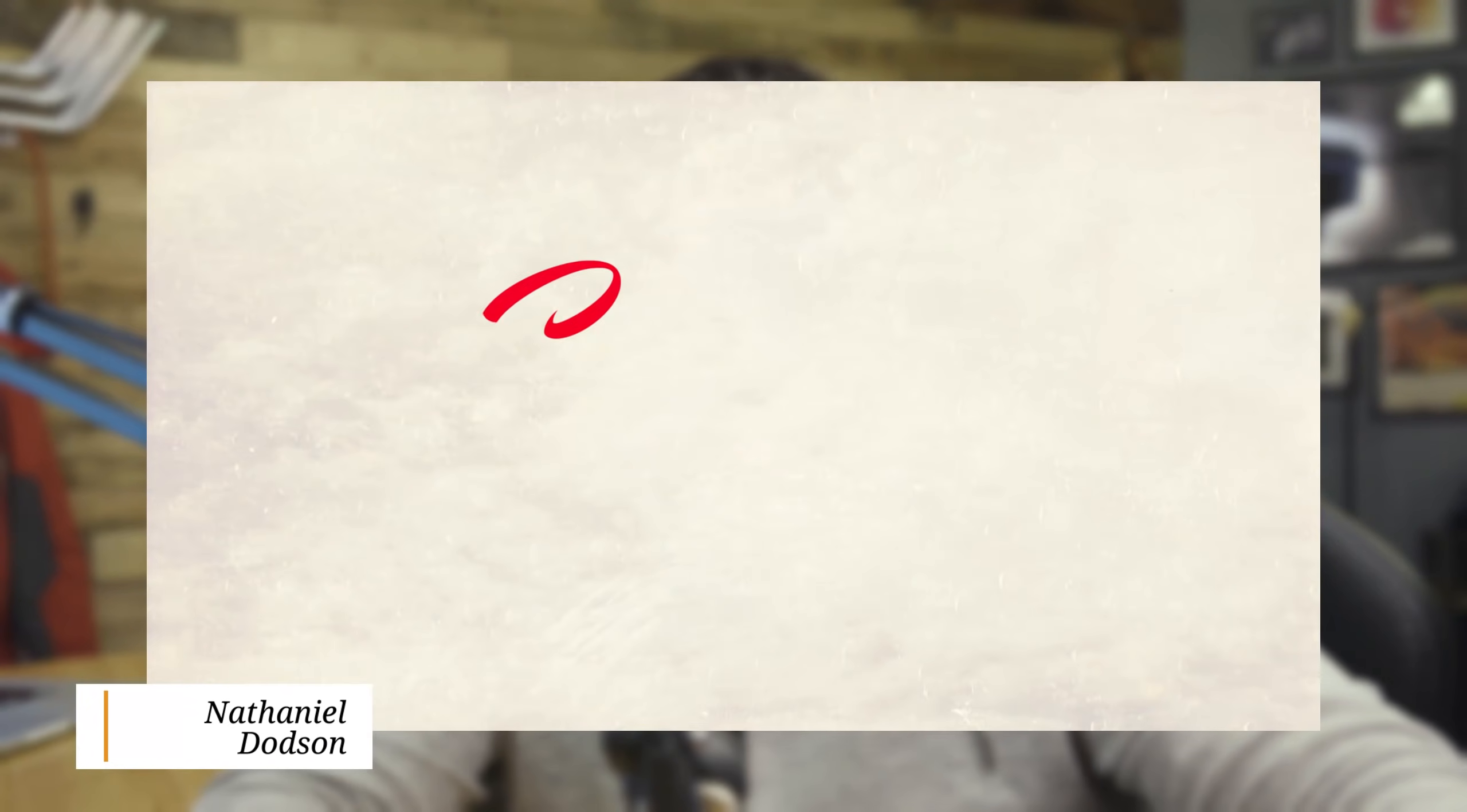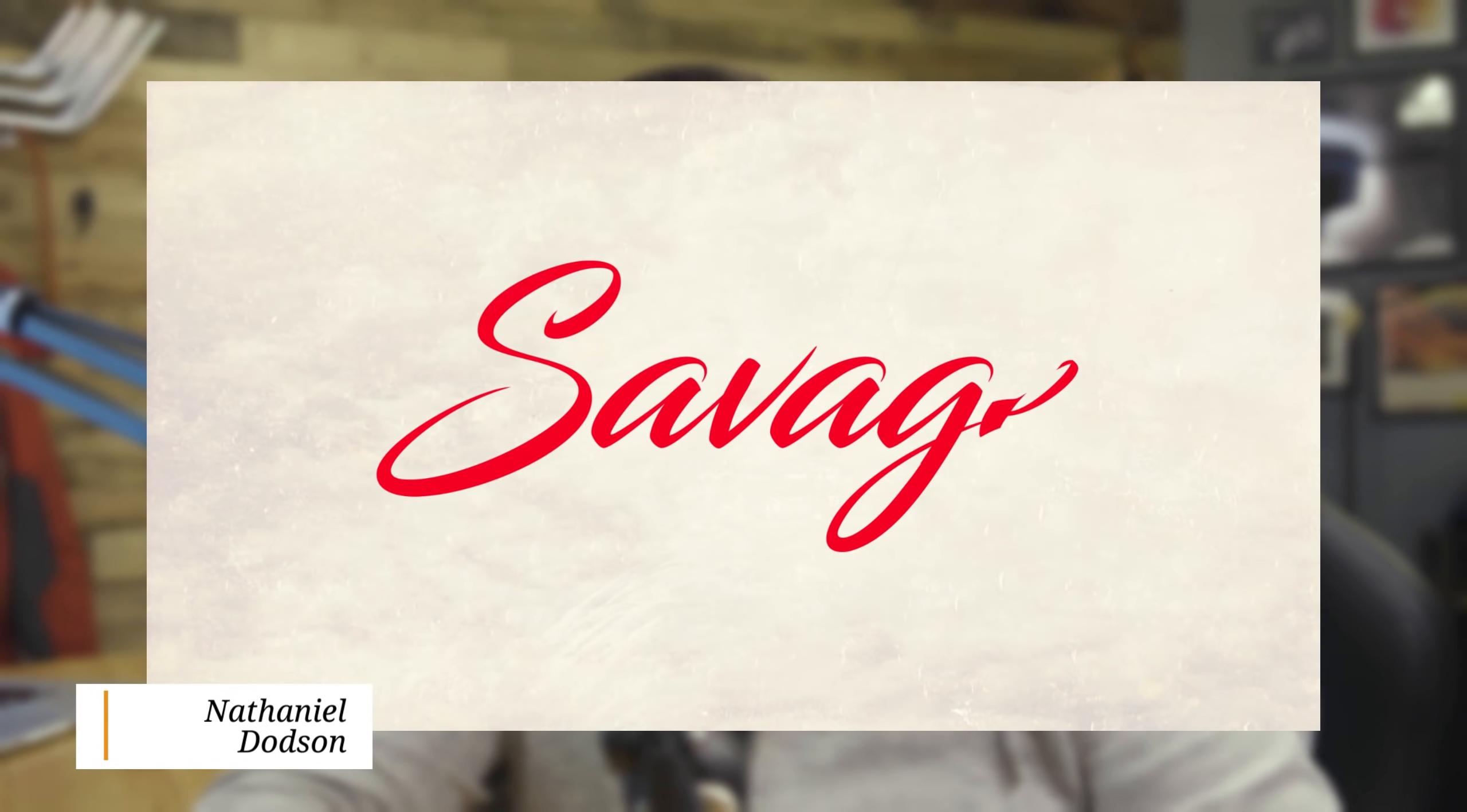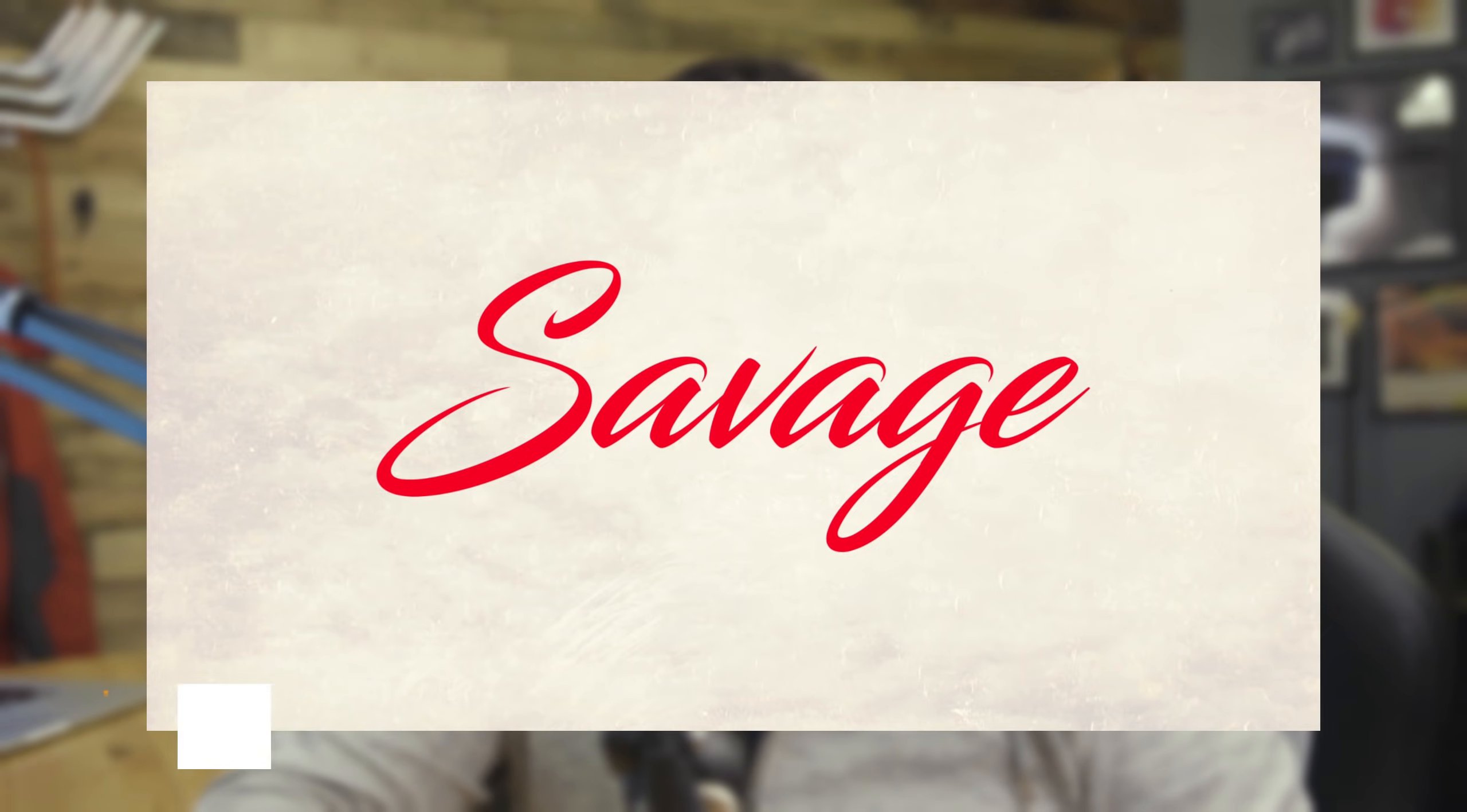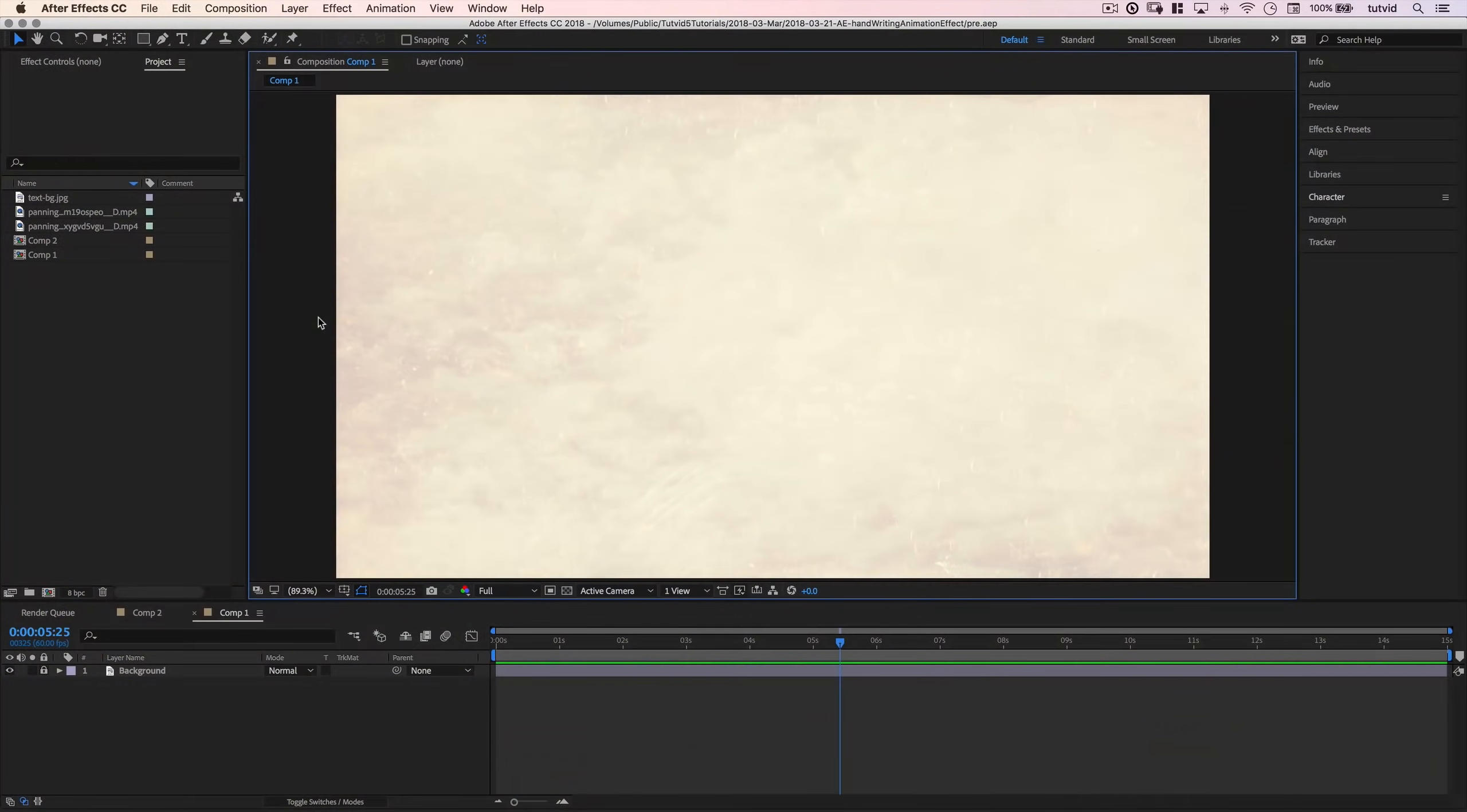Hey everybody, I'm Nathaniel Dodson from tutvid.com. Welcome to this Adobe After Effects tutorial, where today we're going to take a look at this handwritten text effect in After Effects. It's pretty simple, it's pretty easy, and if you enjoy the video, make sure you go ahead and subscribe to the channel so you never miss any videos in the future. Let's jump into After Effects right now.